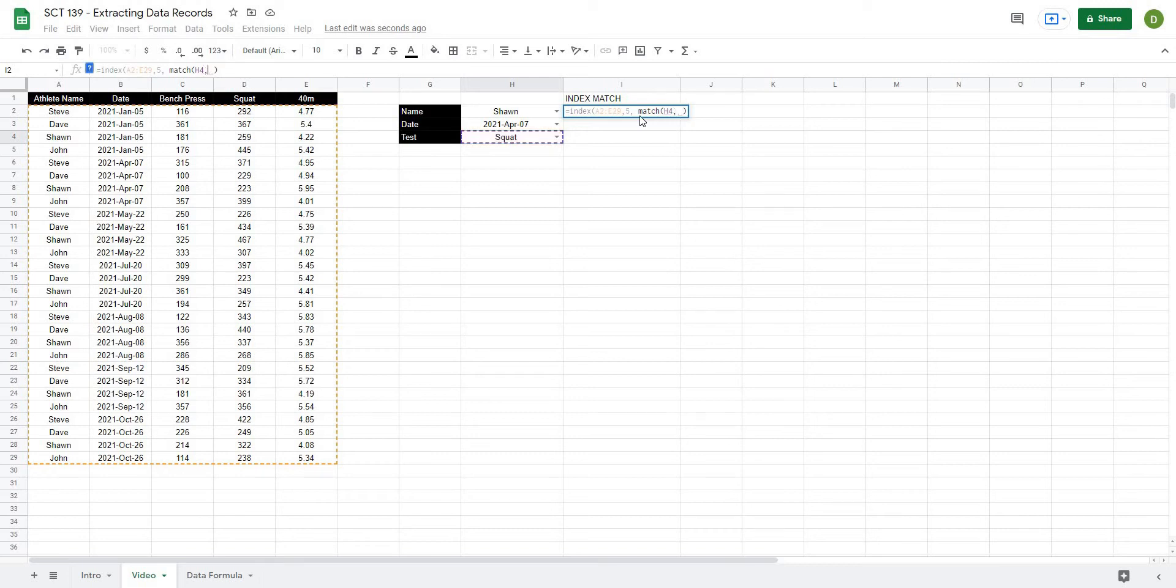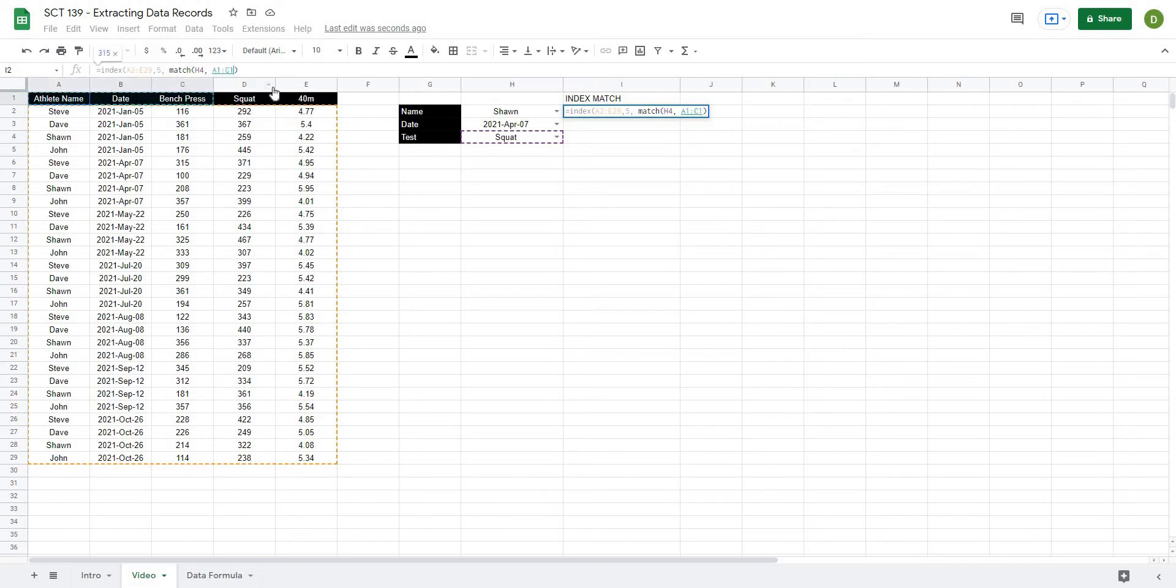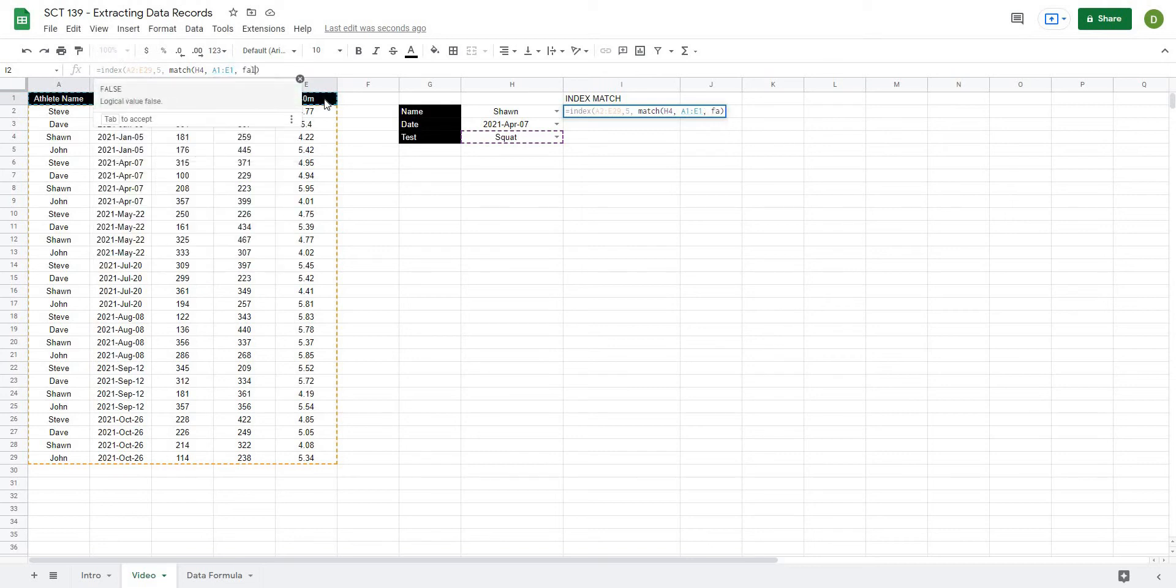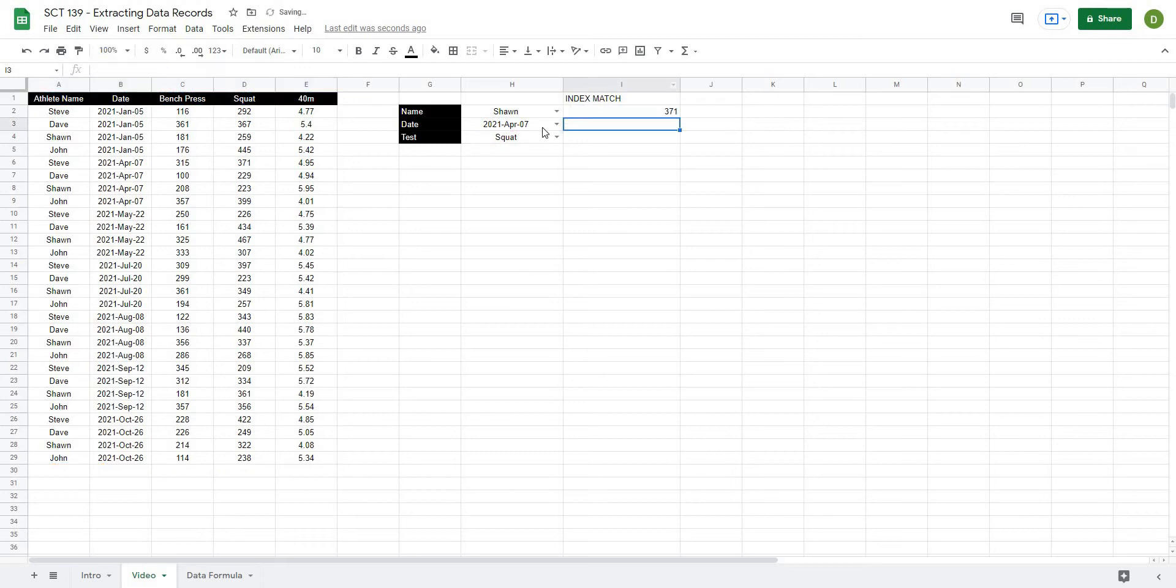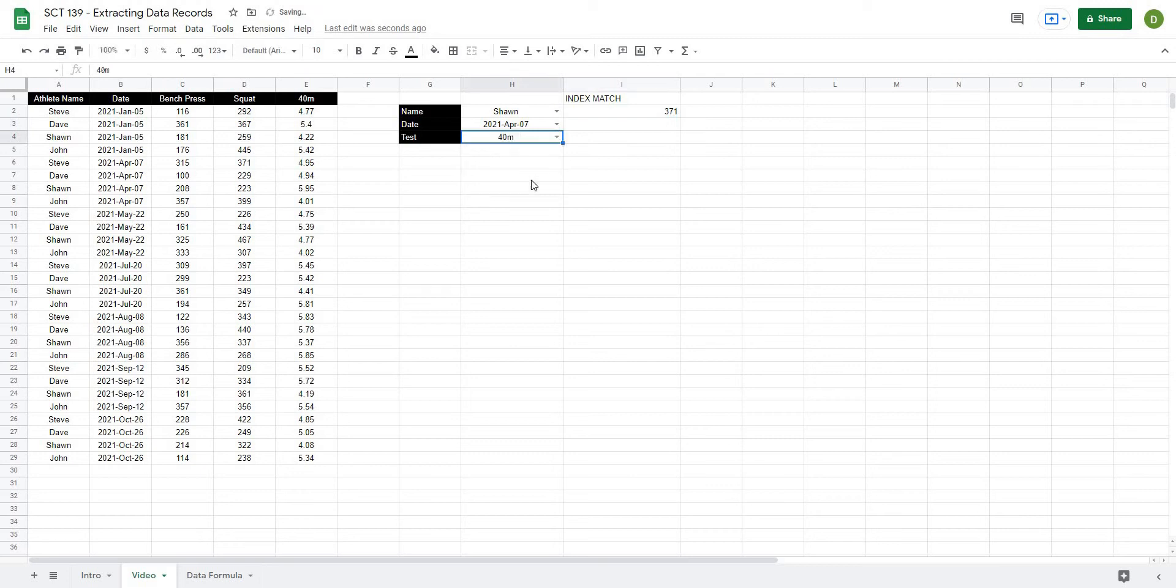And next it's going to ask me what is the range that I want to look forward in. Well, we know that it goes from A1 all the way to E1. And then I'm going to type in false because that is the search type and I want to return an exact match and I will close off all of the brackets for my index. And when I hit enter, now you can see we get 371. And if I were to hit 40, we get 495.